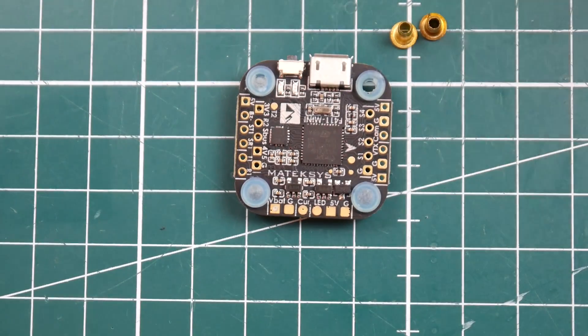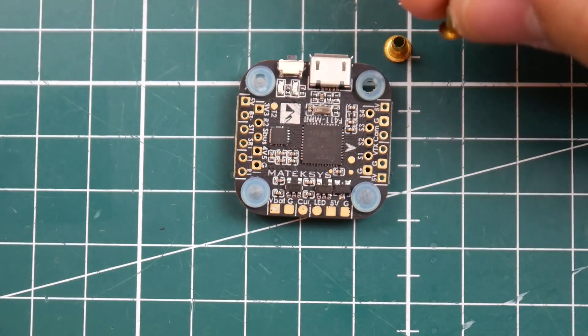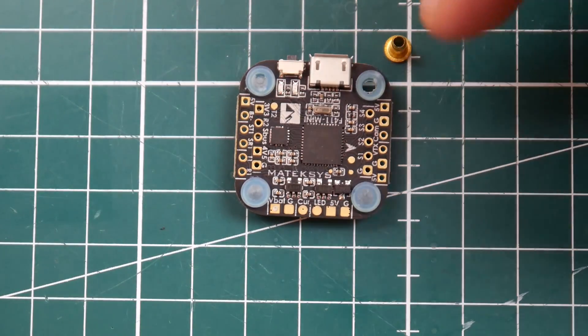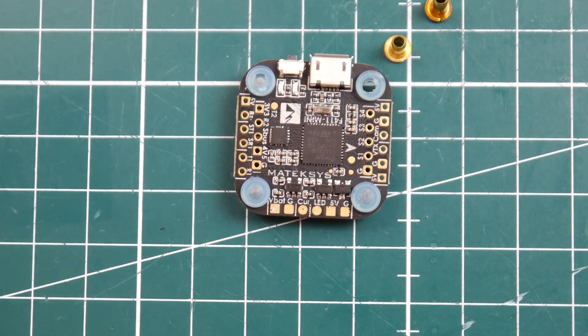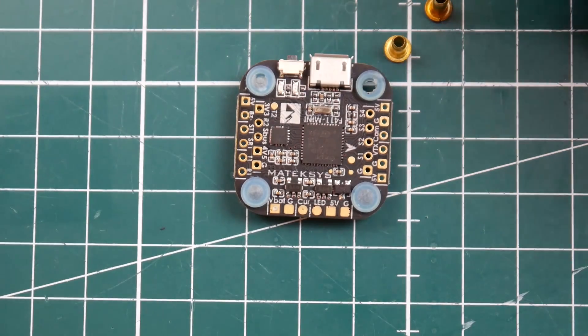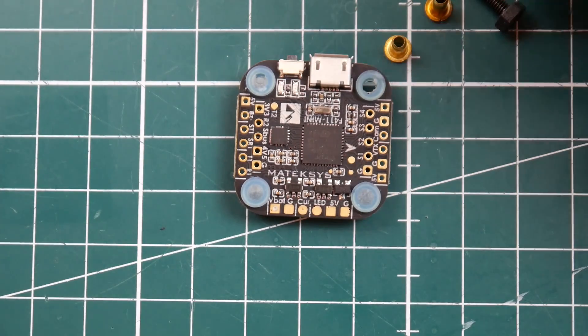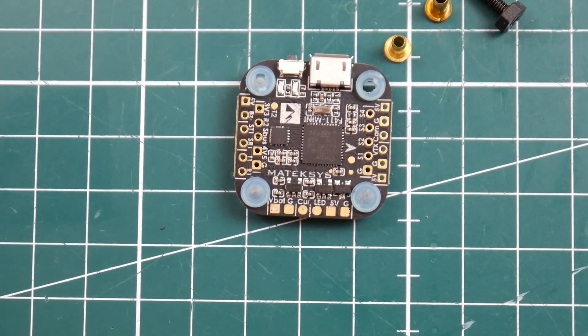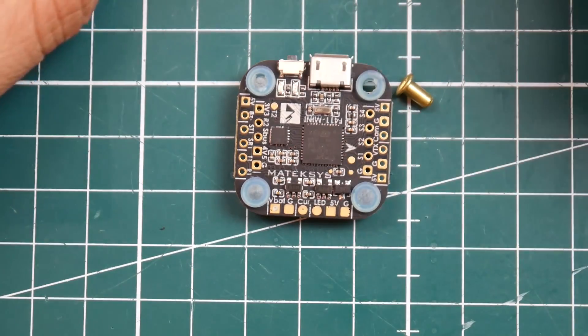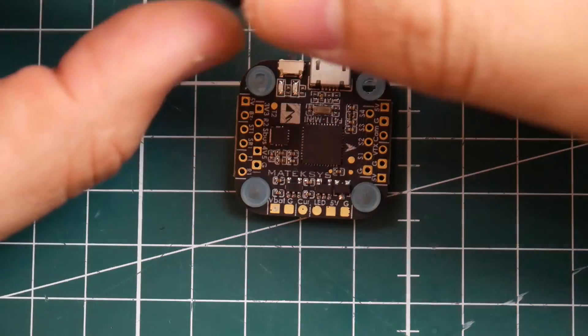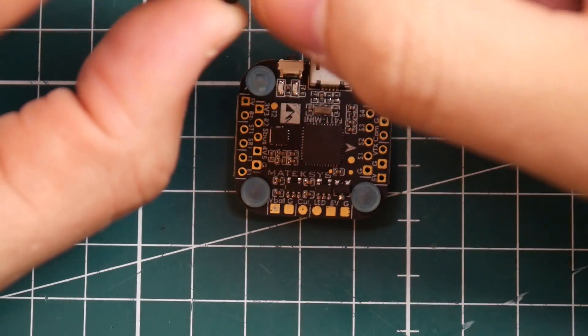So they give you six of each, six of these, six of these, and six of these. Now the screws here, they give you six of everything. Now let's just go ahead and take a look here.